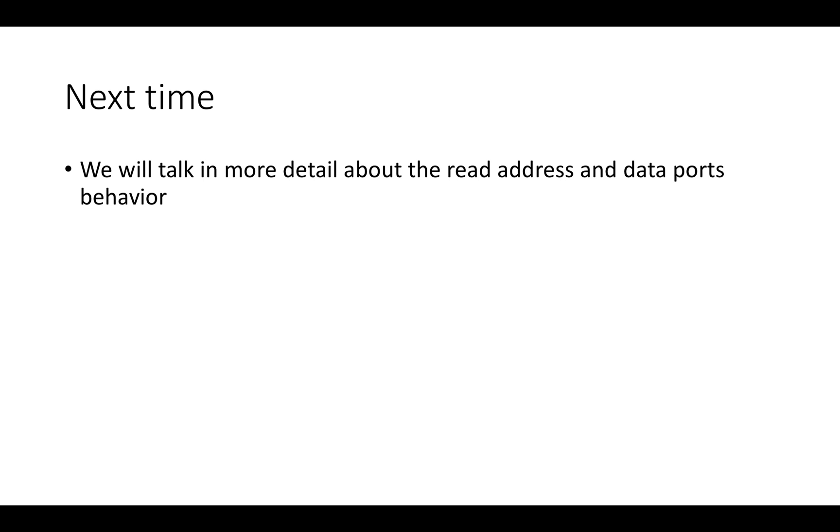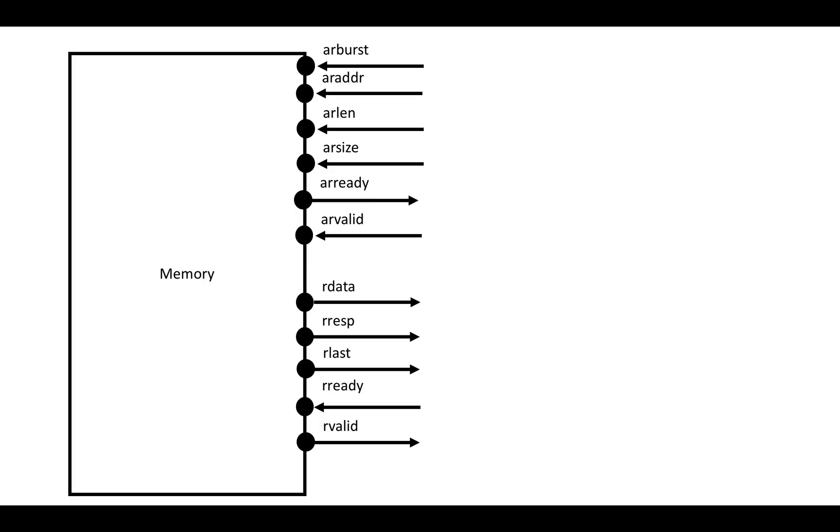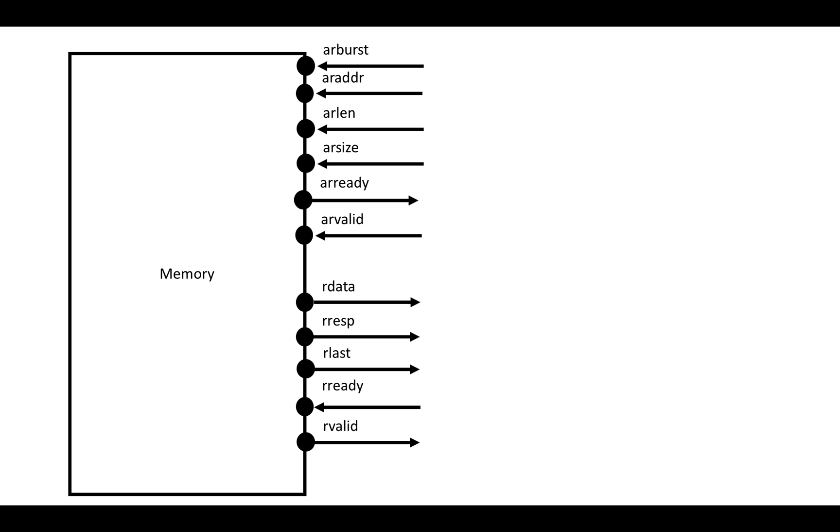Next time, we'll talk a little bit more in detail about the read address and data ports' behavior and what they actually look like in AXI handshakes. But it should be pretty straightforward to see that this is really just an interface that makes it easy to specify some common types of memory accesses, like accesses to long contiguous sequences of memory, and that then streams out the results one at a time. That's really what a read burst is. The rest, all the extra fields and the details of timing, really are just details, and we'll talk about some of those things next time.